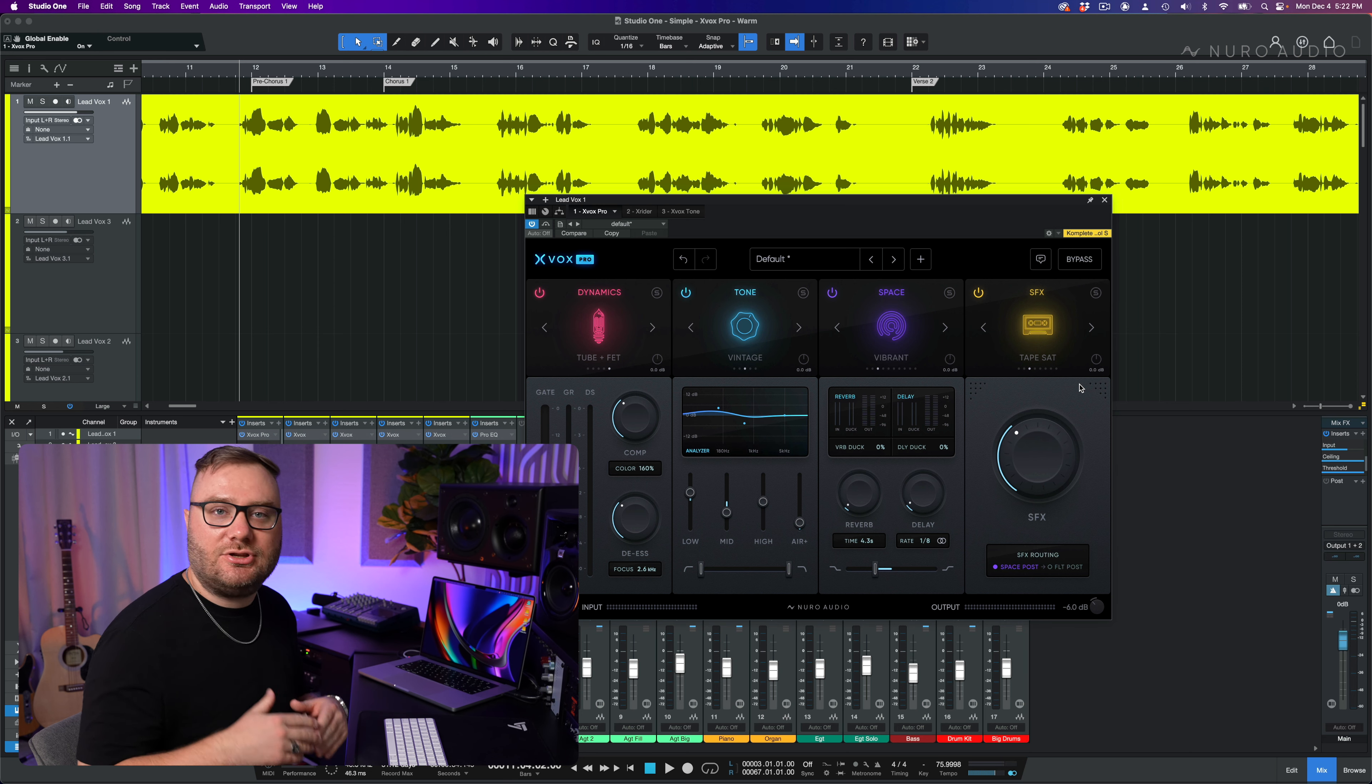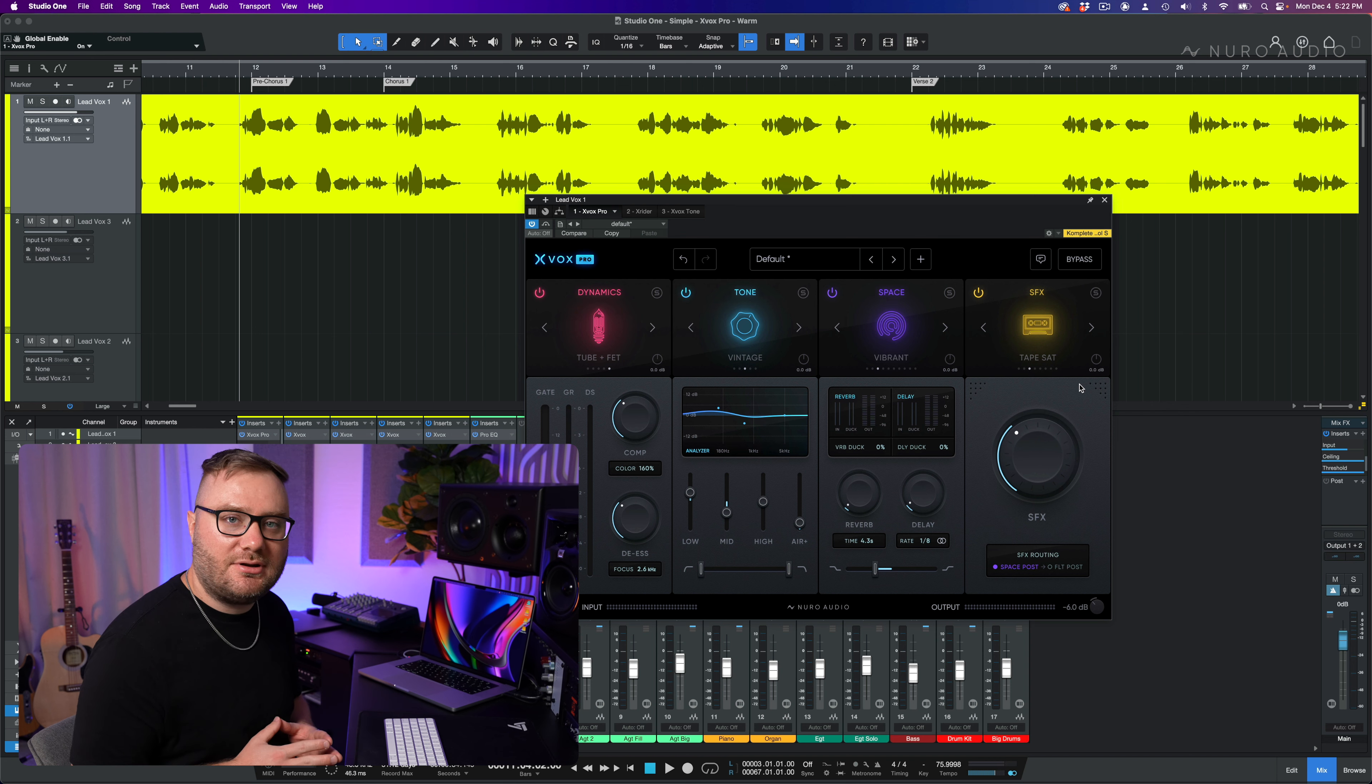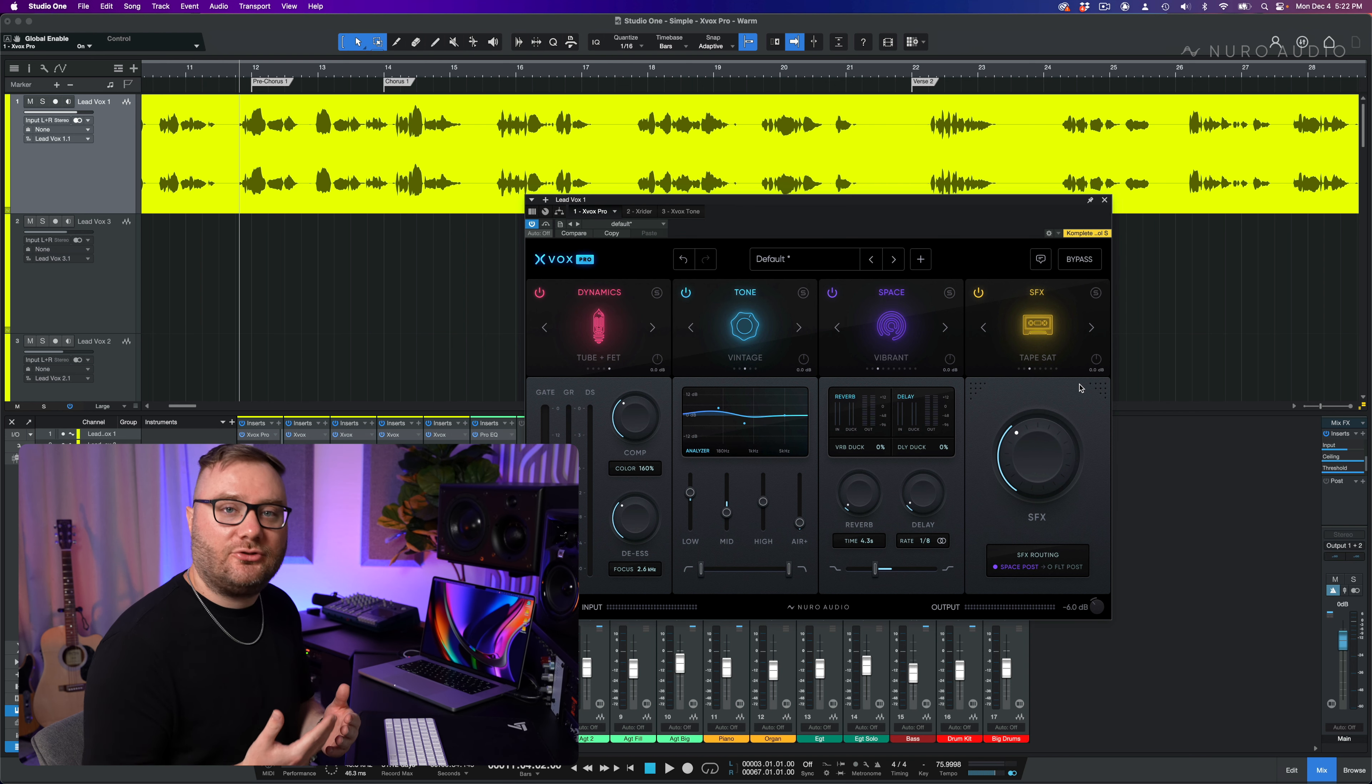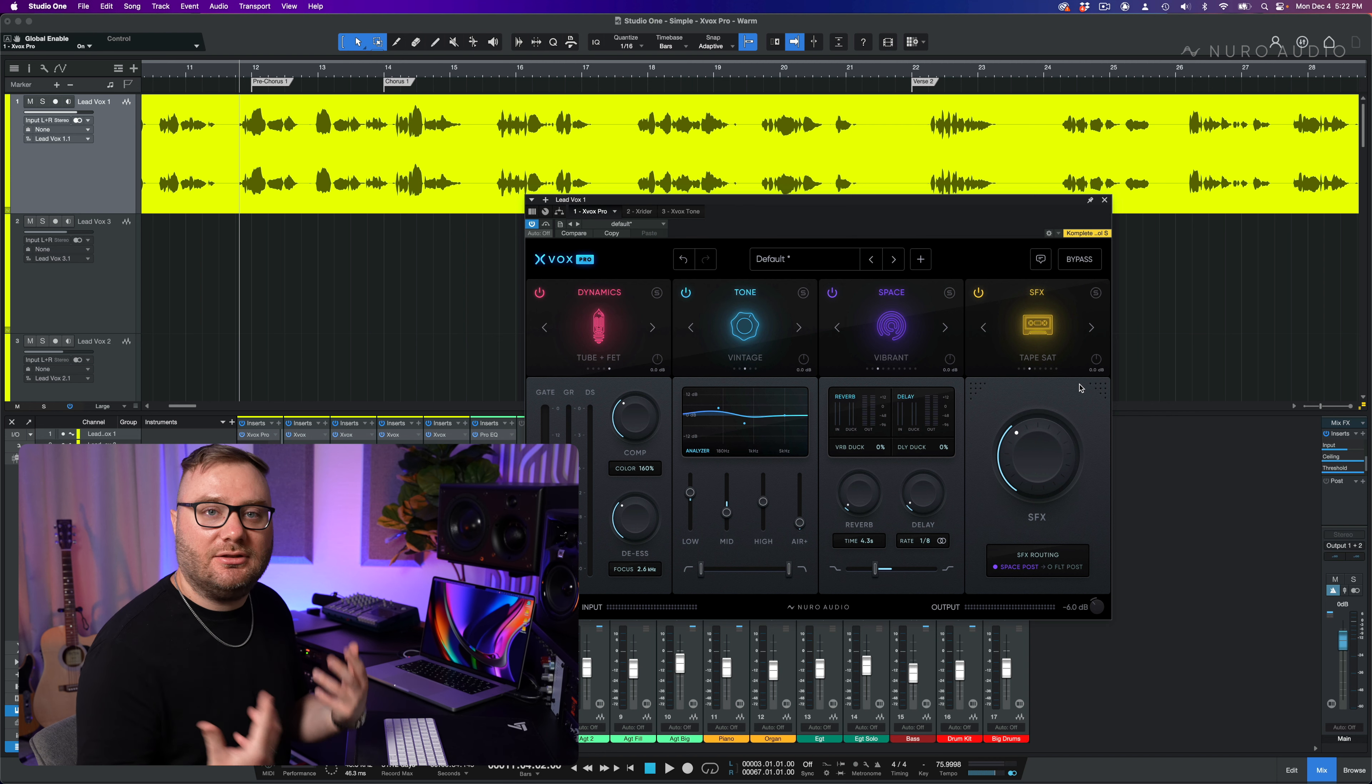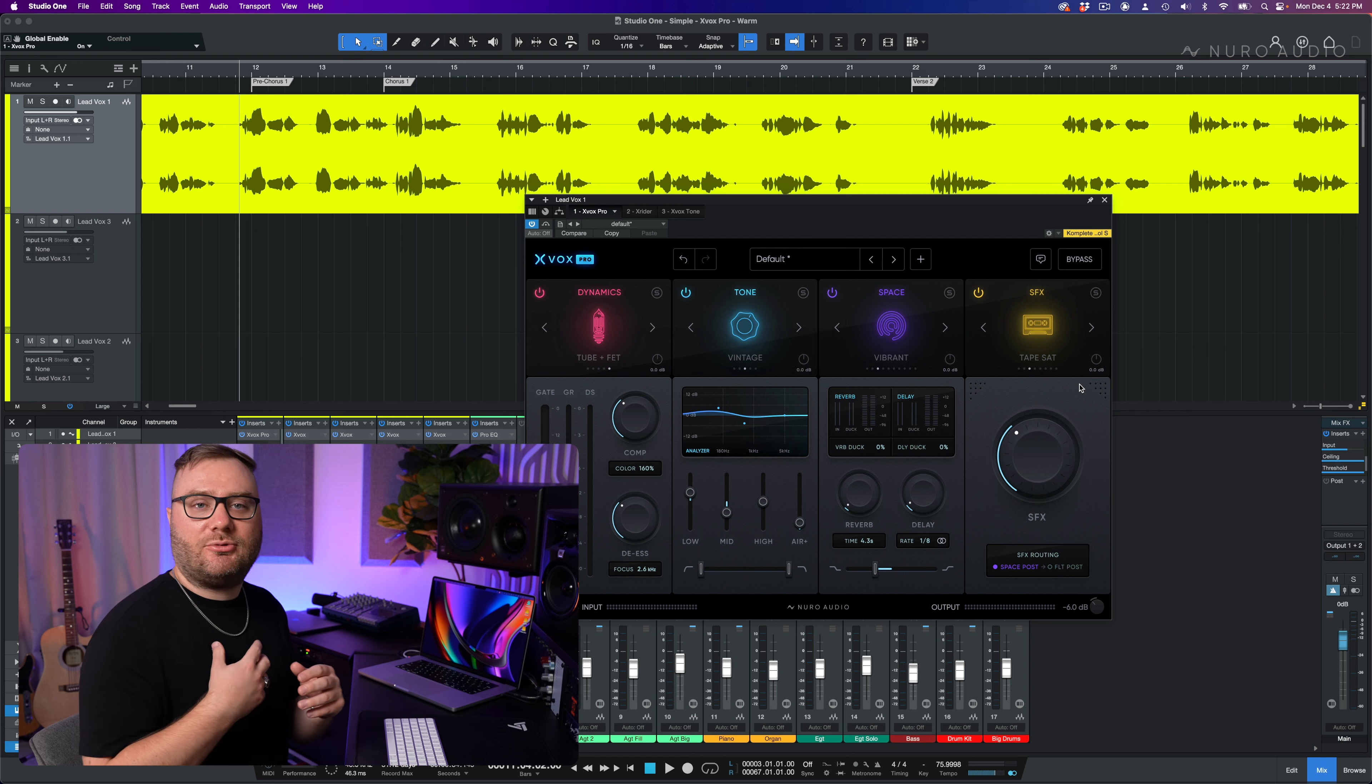More than likely, your microphone that you're using for vocals is a cardioid pattern. And that directional pattern means that when you get closer to it, you're going to get more exaggerated low end. And that's going to come across as a little bit more intimate on the mic.